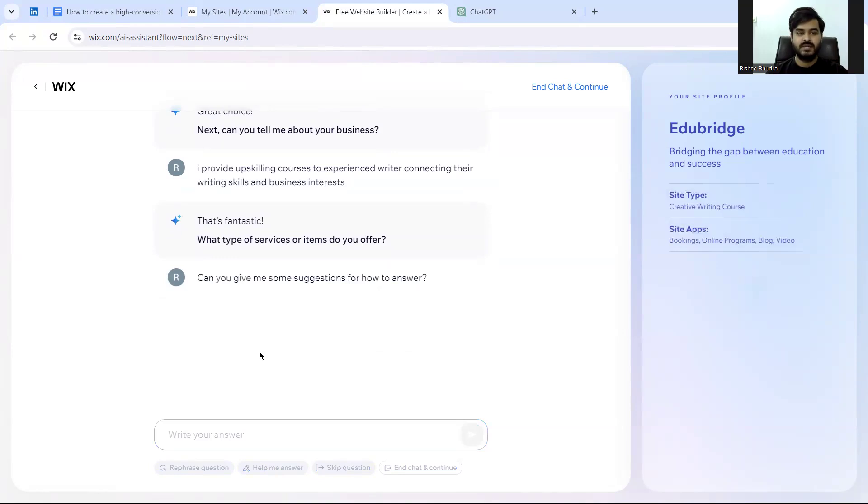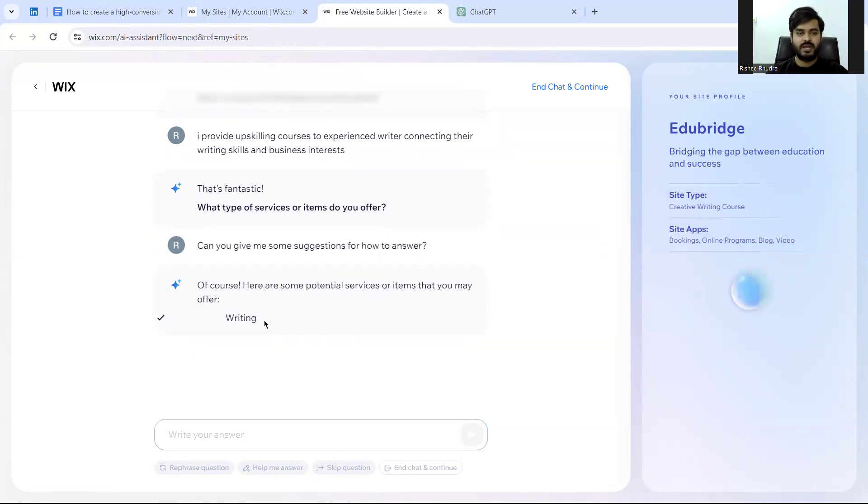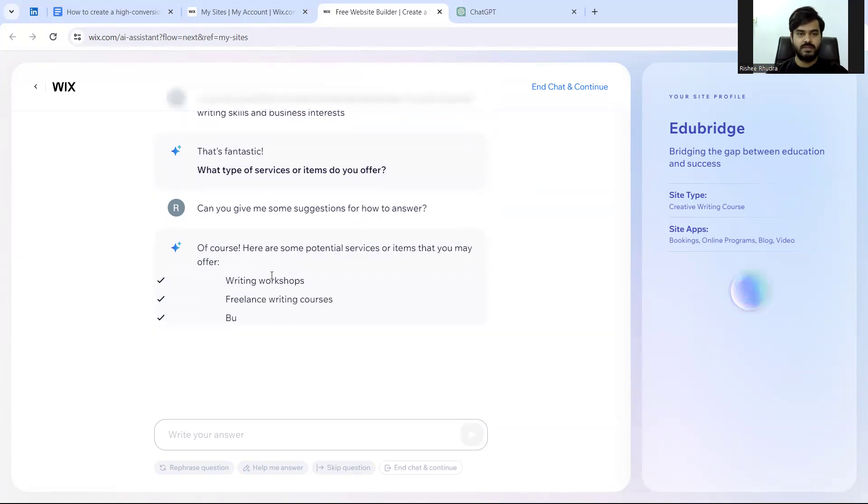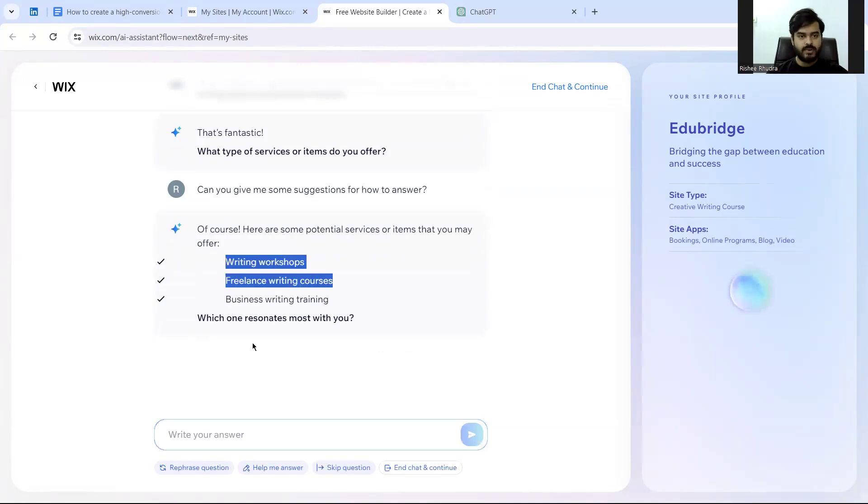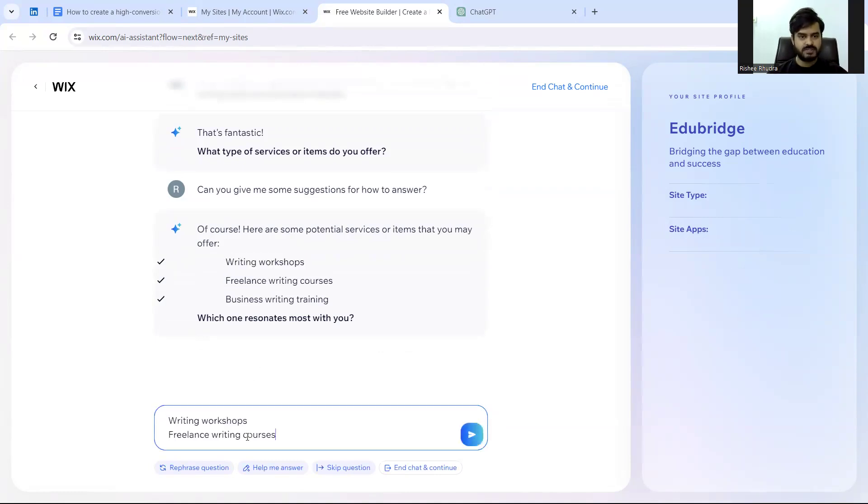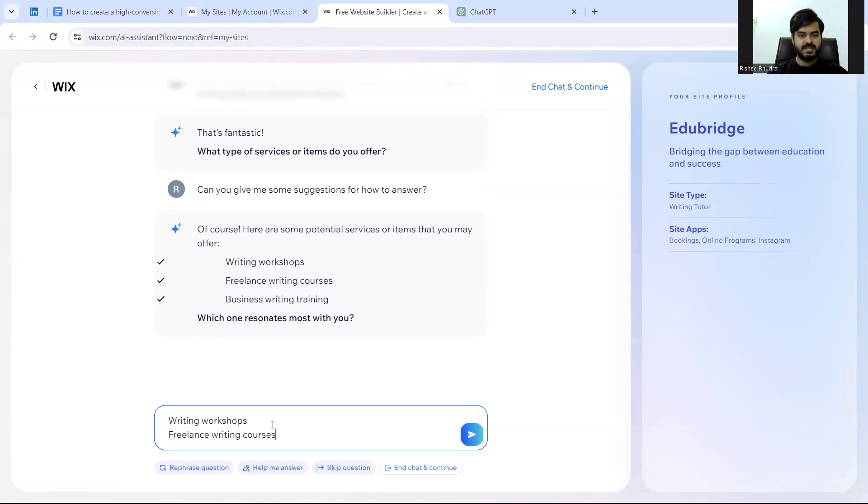Let's see what AI comes up with. I provide writing workshops, business writing, freelancing writing courses. So for example I'll put up writing workshops and freelance writing courses.